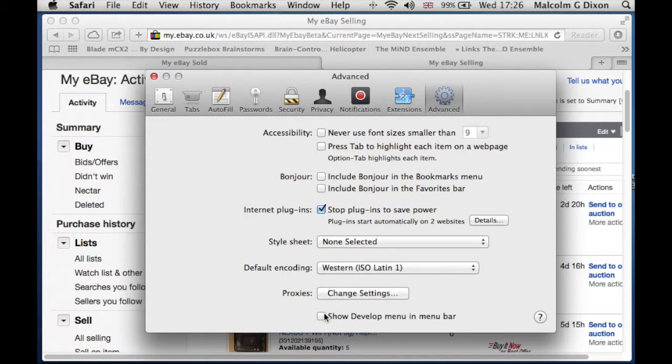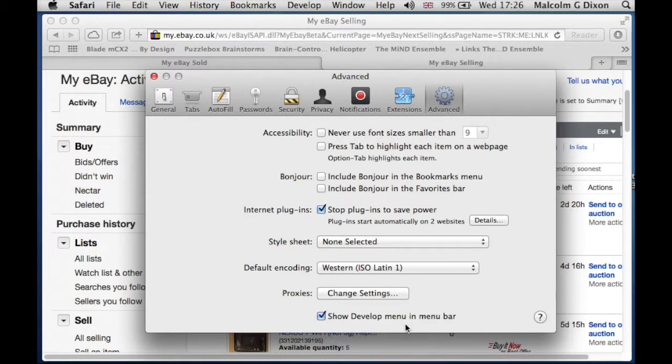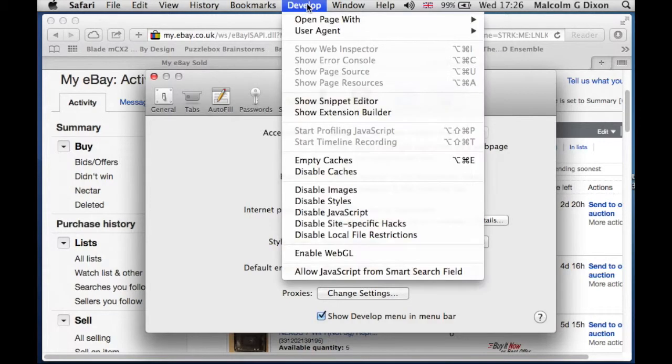The answer is it's no longer in the preferences. What you need to do is come down to the bottom of Advanced, click on Show Develop Menu in Menu Bar. Then go up to the menu bar and you can see the Develop menu has appeared.